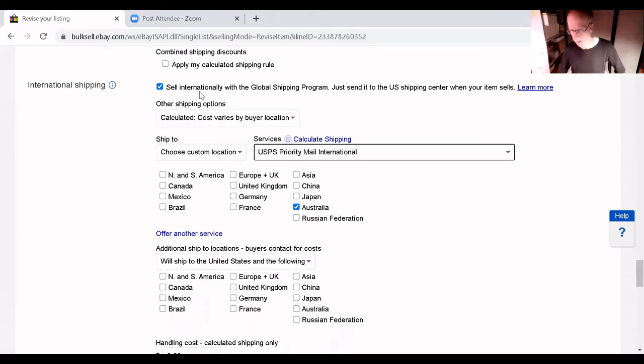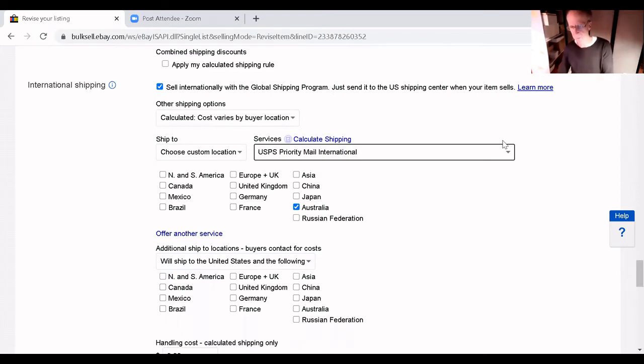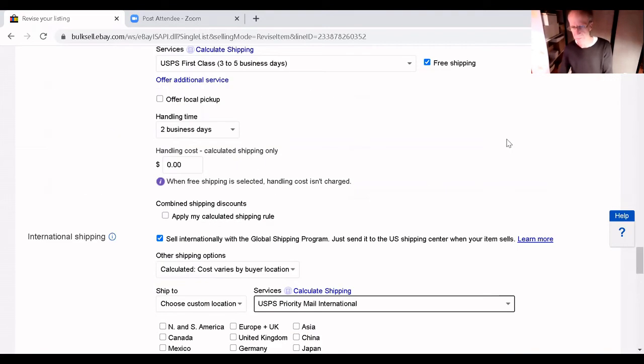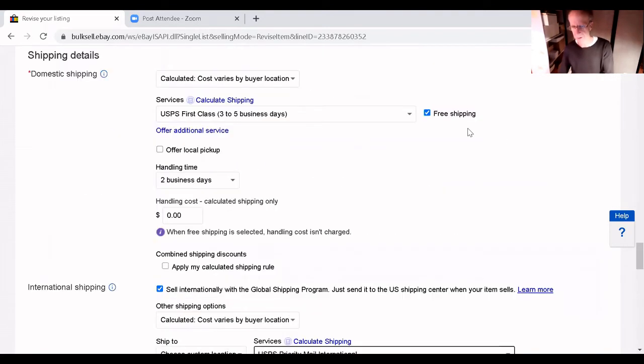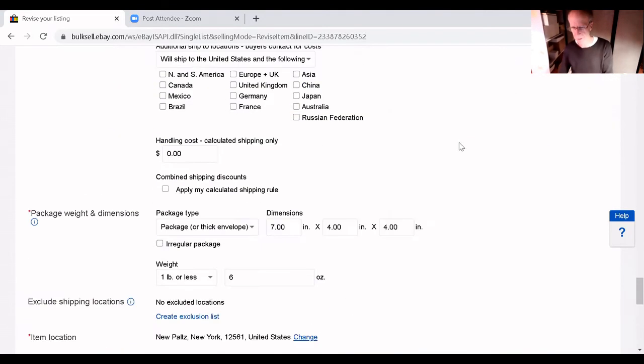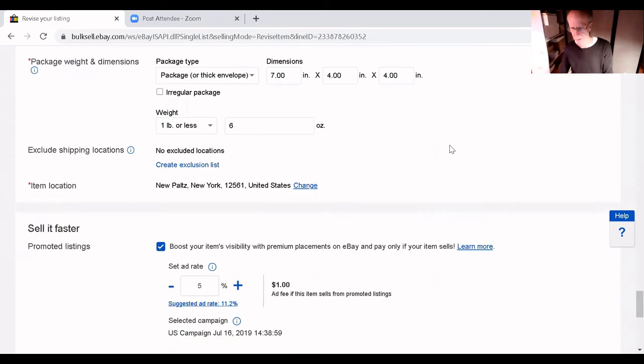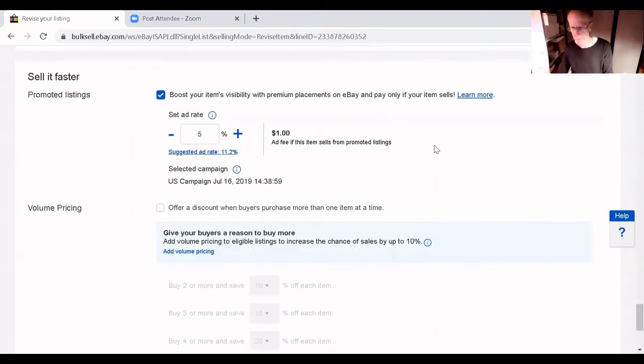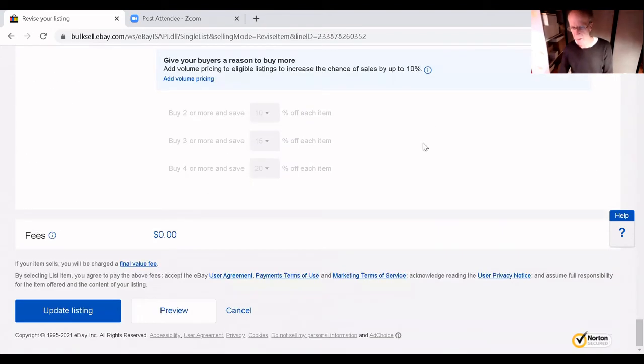Ok. So, I've still got the global shipping program for everywhere else. Australia, I've got priority and I've still got free shipping in the U.S. Ok. So, update listing.